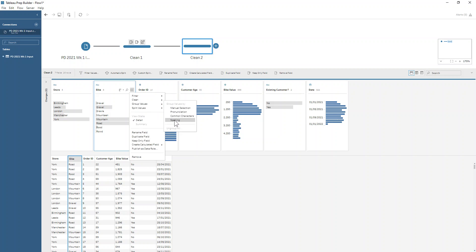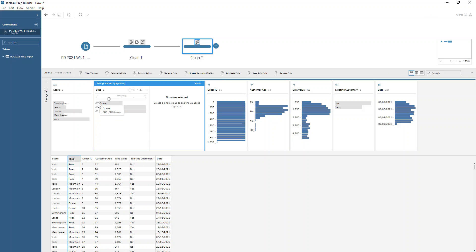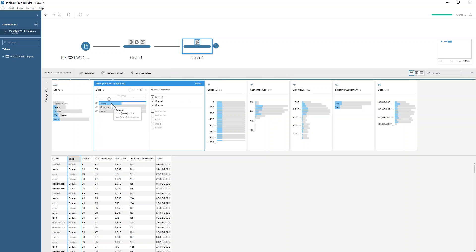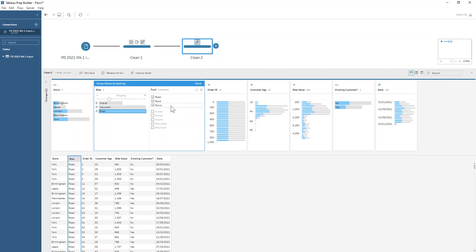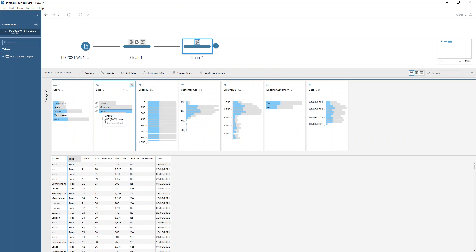I'm going to choose spelling here because everything is roughly looking about right — it just looks like there are keyboard errors. So we're going to use the spelling algorithm. If I click on that, you can see paper clips appear where values are being grouped together. We can check that the correct values are grouped: clicking gravel shows all gravel-like values, mountain contains just those two values, and road contains all the others. So that's working well — we've now cleaned up our bike field.